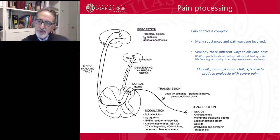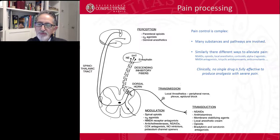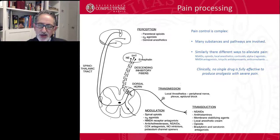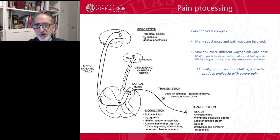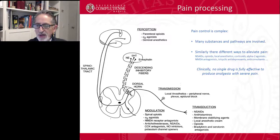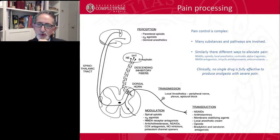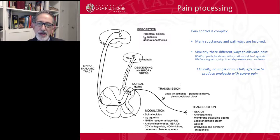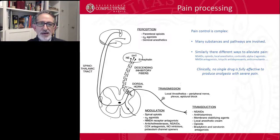Analgesia or pain perception is processed through four different processes. The first is transduction, where noxious stimuli are transferred to an electrical signal. Then the signal is transmitted by a first-order neuron and transferred to the spinal cord, where it can be modulated by increasing or decreasing the noxious stimuli. Finally it's perceived by the brain. At every level of these four processes we can use different drugs with different targets. Since many substances and pathways are involved, we should treat pain with different drugs and different pathways. Clinically, probably no single drug is fully effective for severe pain such as that produced by surgery.